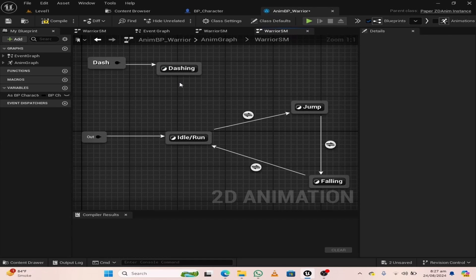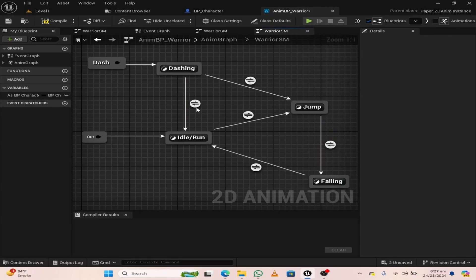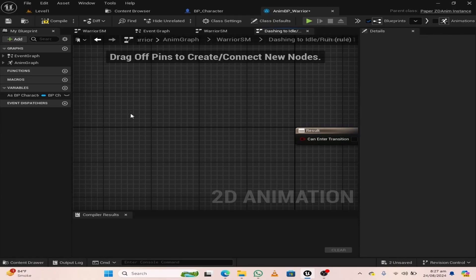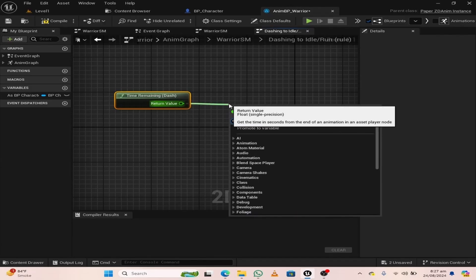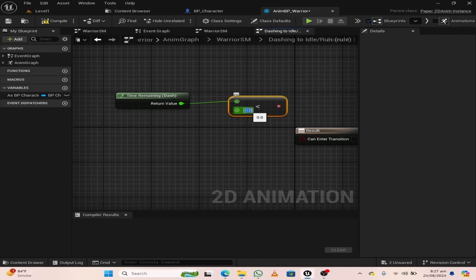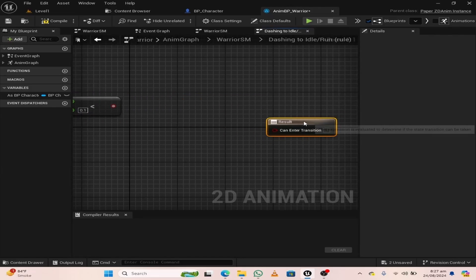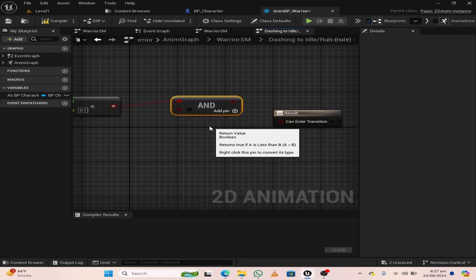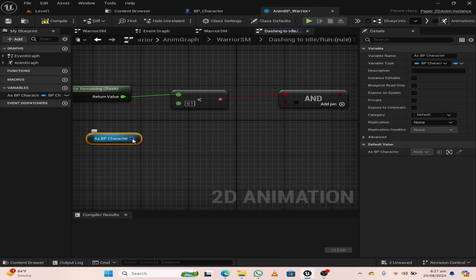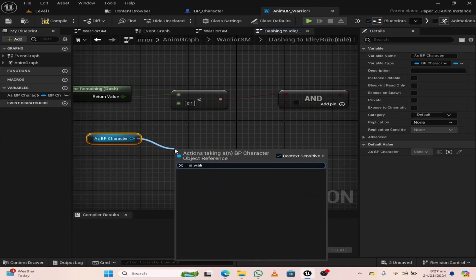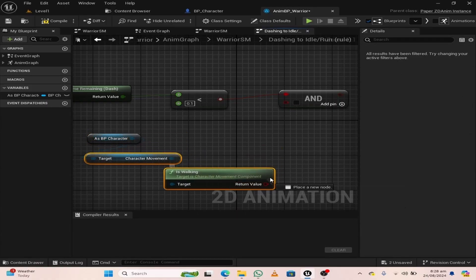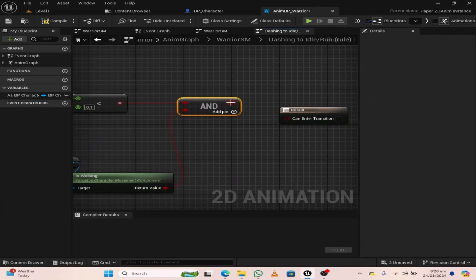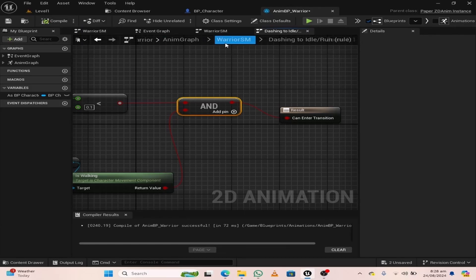From the dashing state, attach it to the idle and run state, and also the jump state. In the transition rule, right-click and search for time remaining. From the time remaining node, search for less than and change the value to 0.1. From the less than node, search for an and boolean node, and from as BP character, choose walking in the character movement, and attach it to the and boolean node. If both are true, our character will enter the idle and run state.